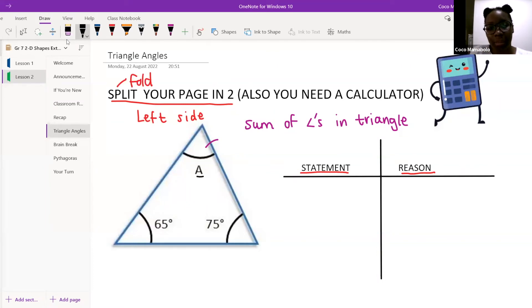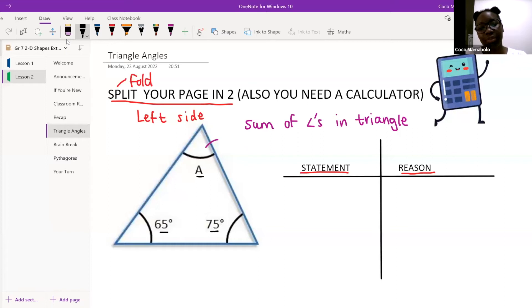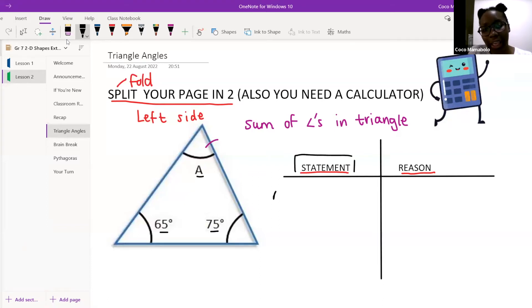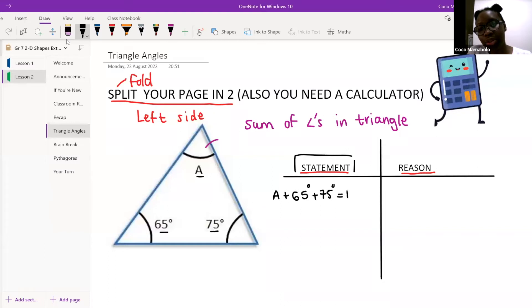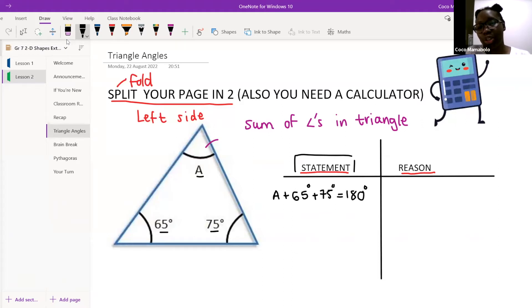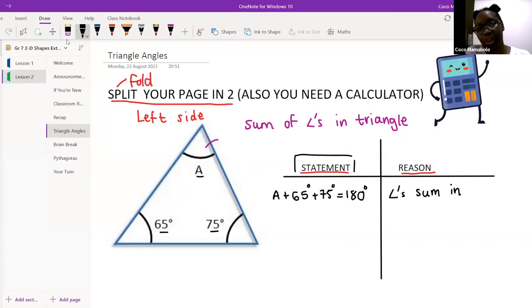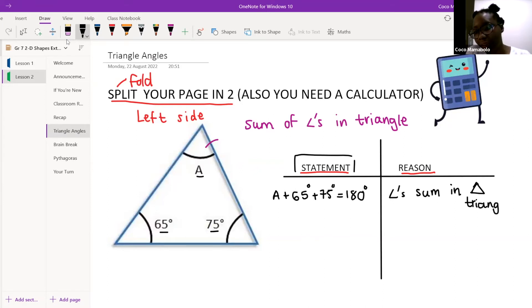Nosypa says the sum of angles in a triangle is equal to 180 degrees — very well done! The reason why we're going to need our calculator is because we're going to use it to calculate for A. But the way we write this — the way we set it out — is very, very important.